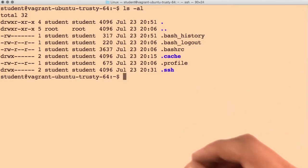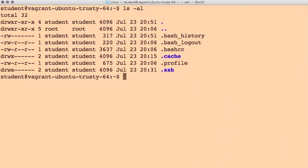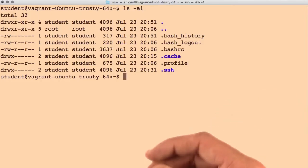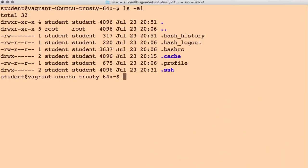They are chown, C-H-O-W-N, and change group, C-H-G-R-P.